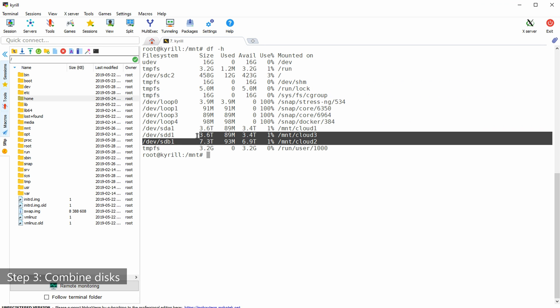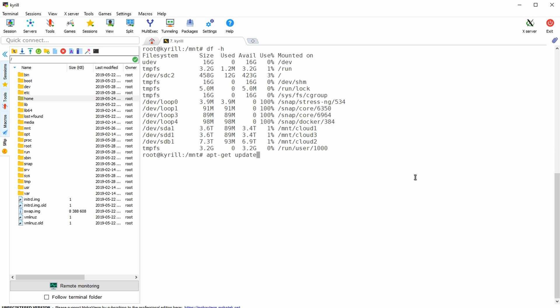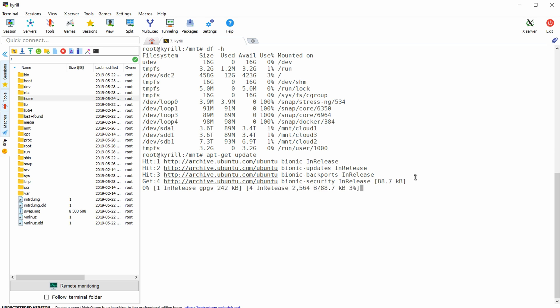In the last video I showed you how to format and mount large hard drives into the Linux file system. If you don't know how to do this then definitely check out the video in the top right hand corner. And today I'm going to show you how to combine these drives into one virtual drive. First type apt-get update followed by apt-get install mhddfs.